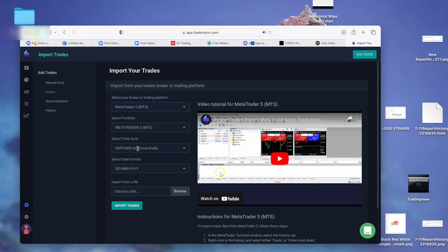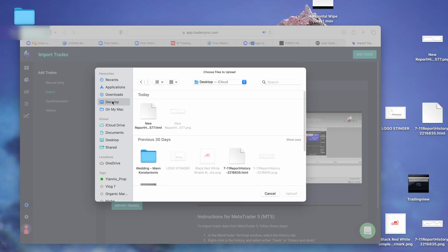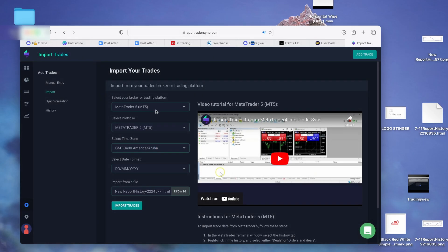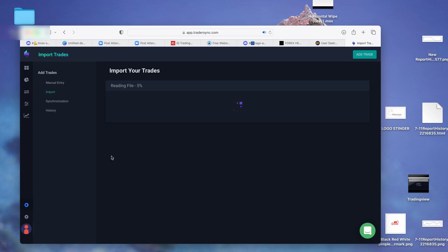Depending on your time zone, you can change it to what you need and TradeSync will memorize what works for you. Then click browse, go to your desktop, select the new HTML file and hit import. Just like that it loads all your historical trading — I think it's more than 500 trades. It takes about a minute to upload everything.